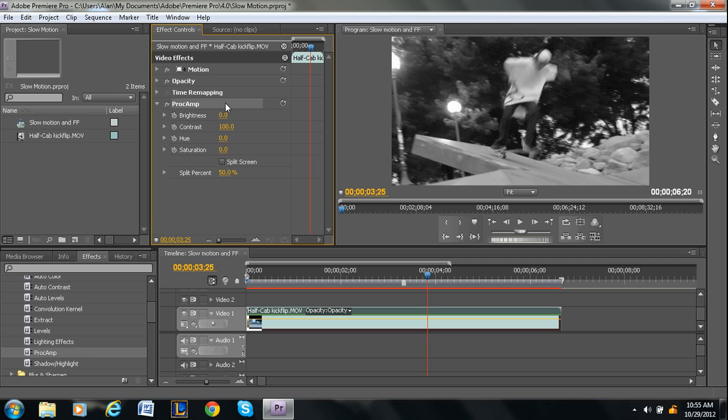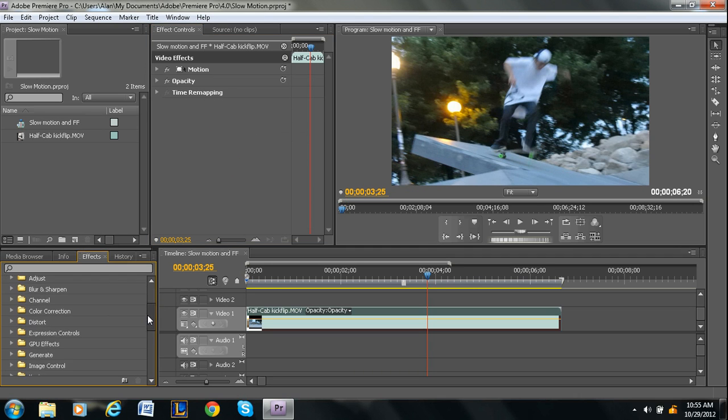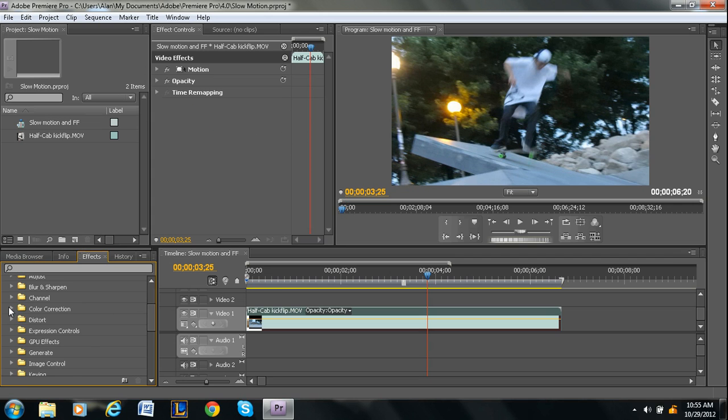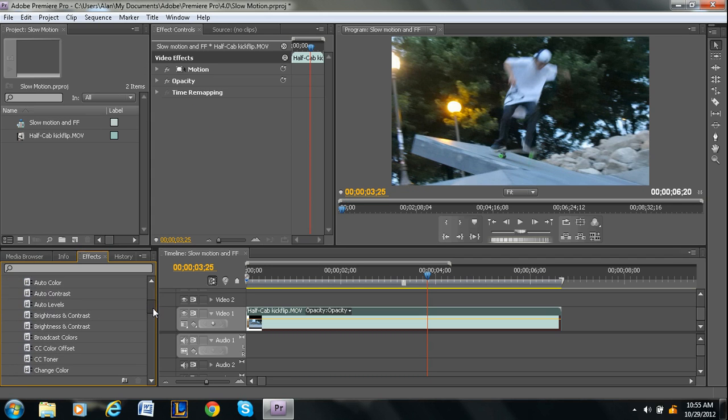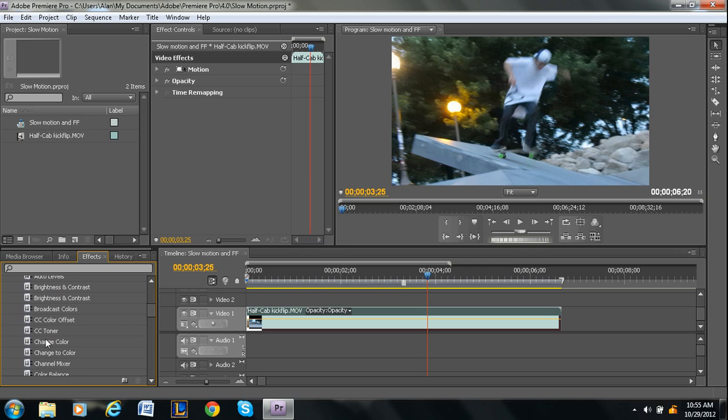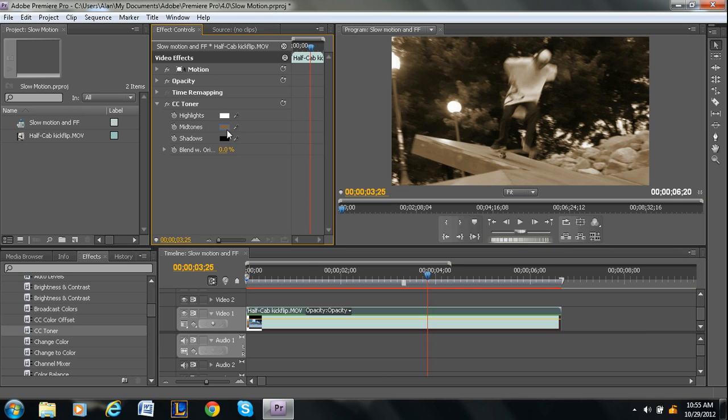I'm going to delete the effect so I can move on to the other ways. And then if you go under the Color Correction tab under Video Effects, you can go to CC Toner. That's another way. Drag and drop it on.